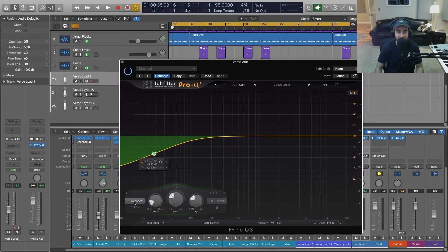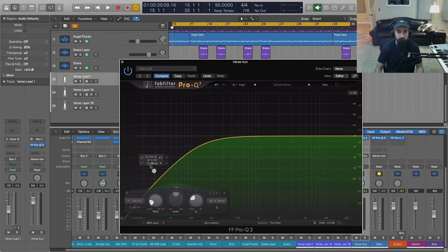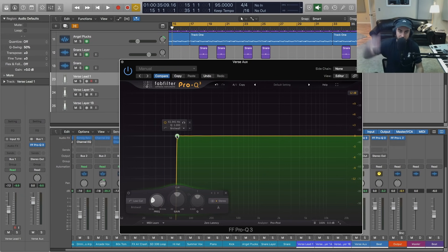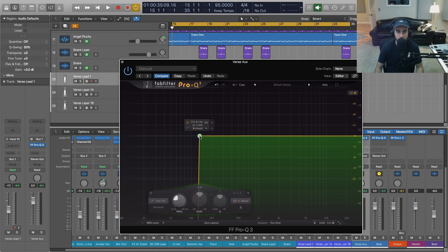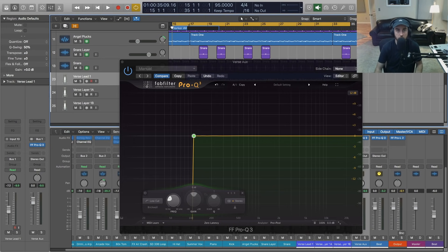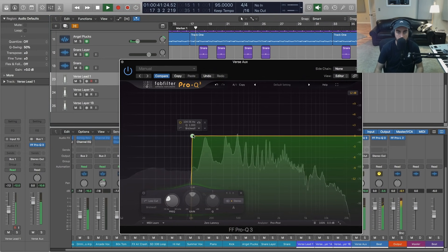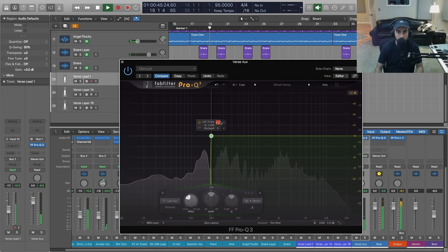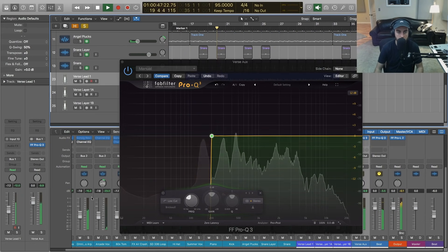First I'm just going to cut some low end out of this, so let me go to the low cut. You've got a brick wall option which I think is really cool — we can just have that slope straight up and then maybe just go below 100 or so, 120. Let me just take a listen and hear what we've got going on.